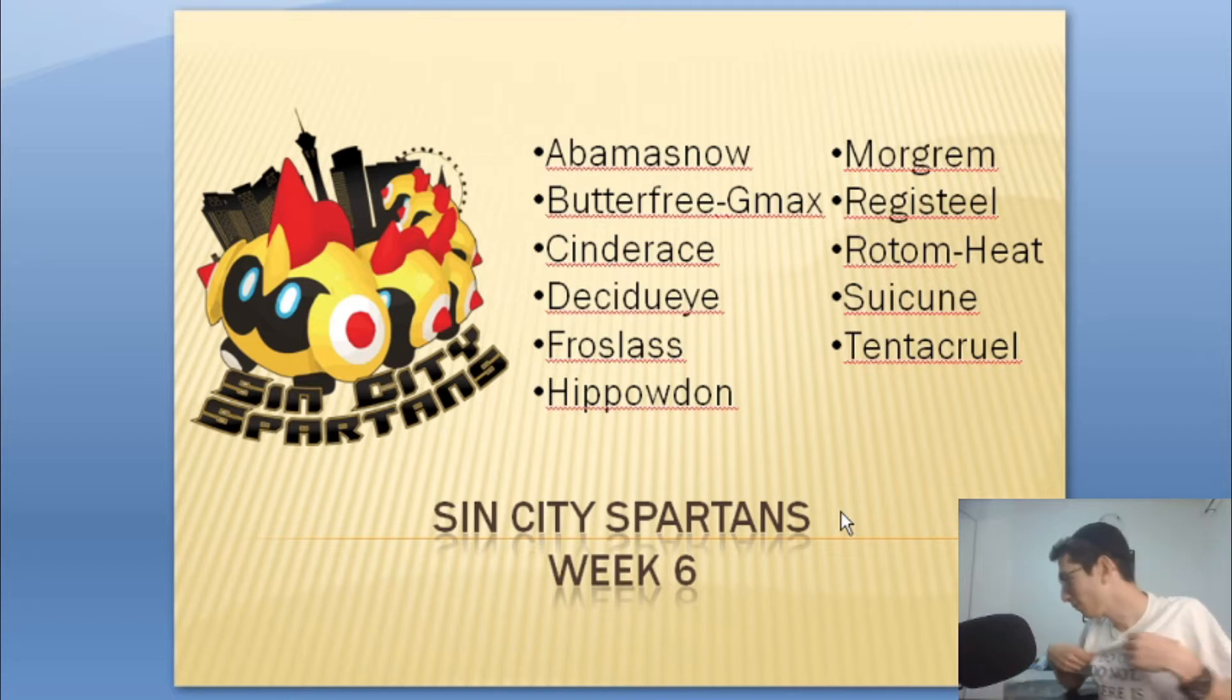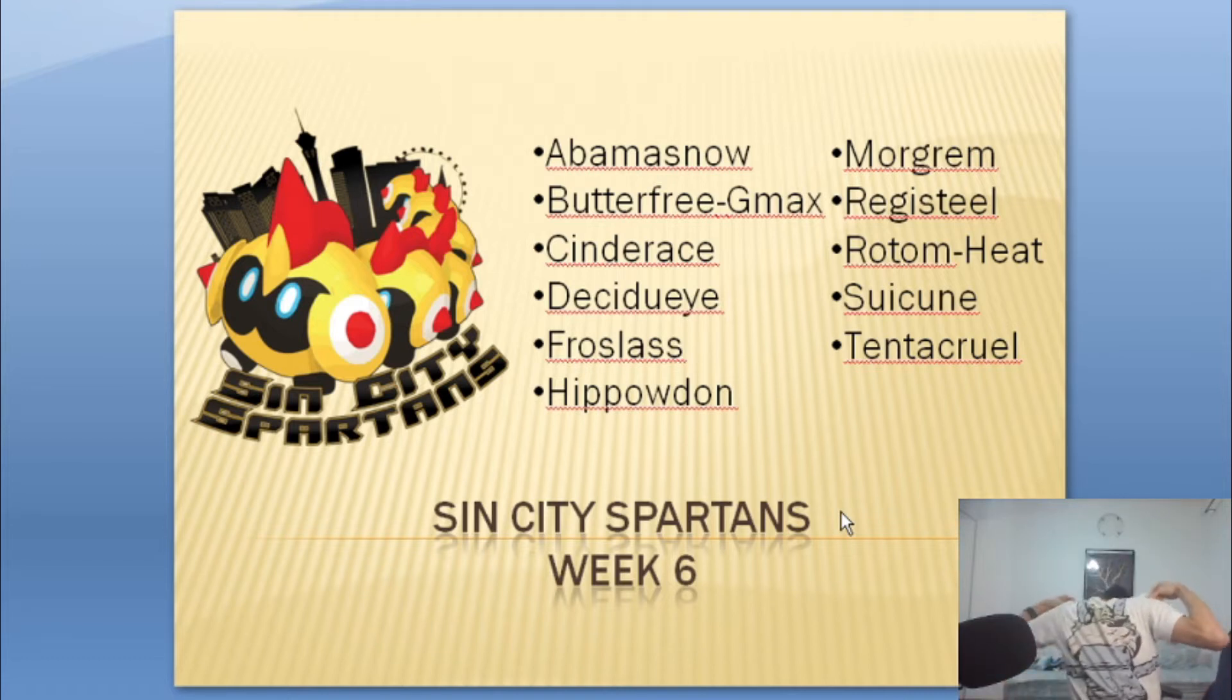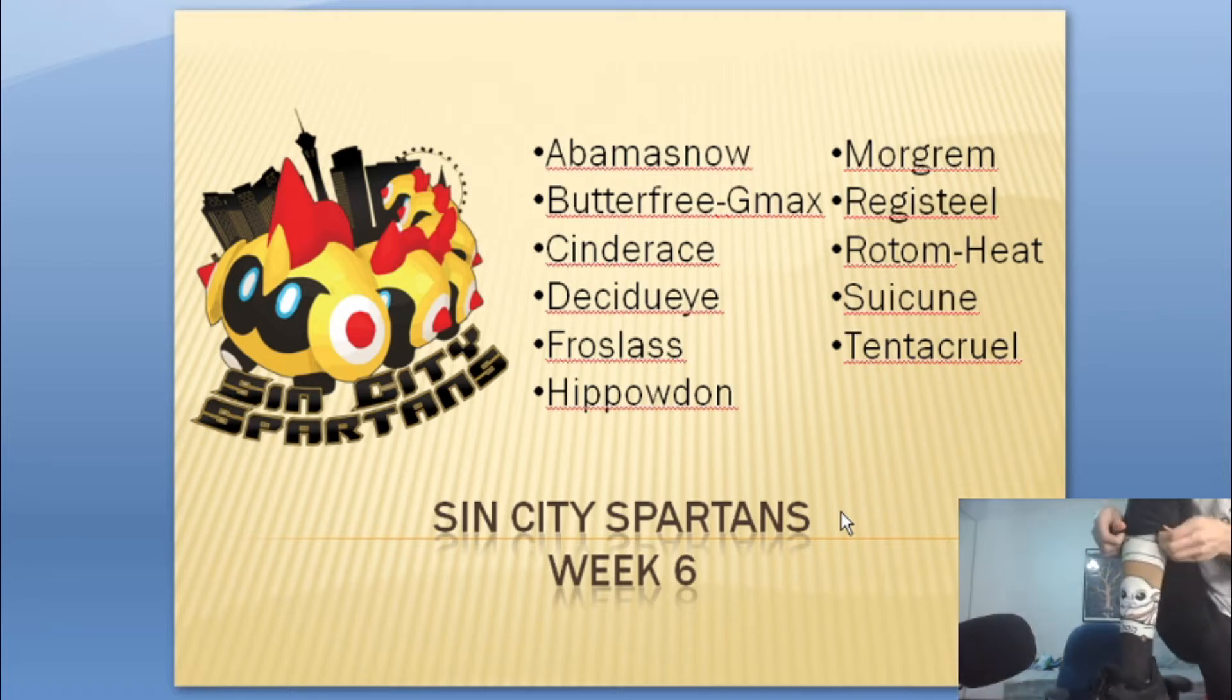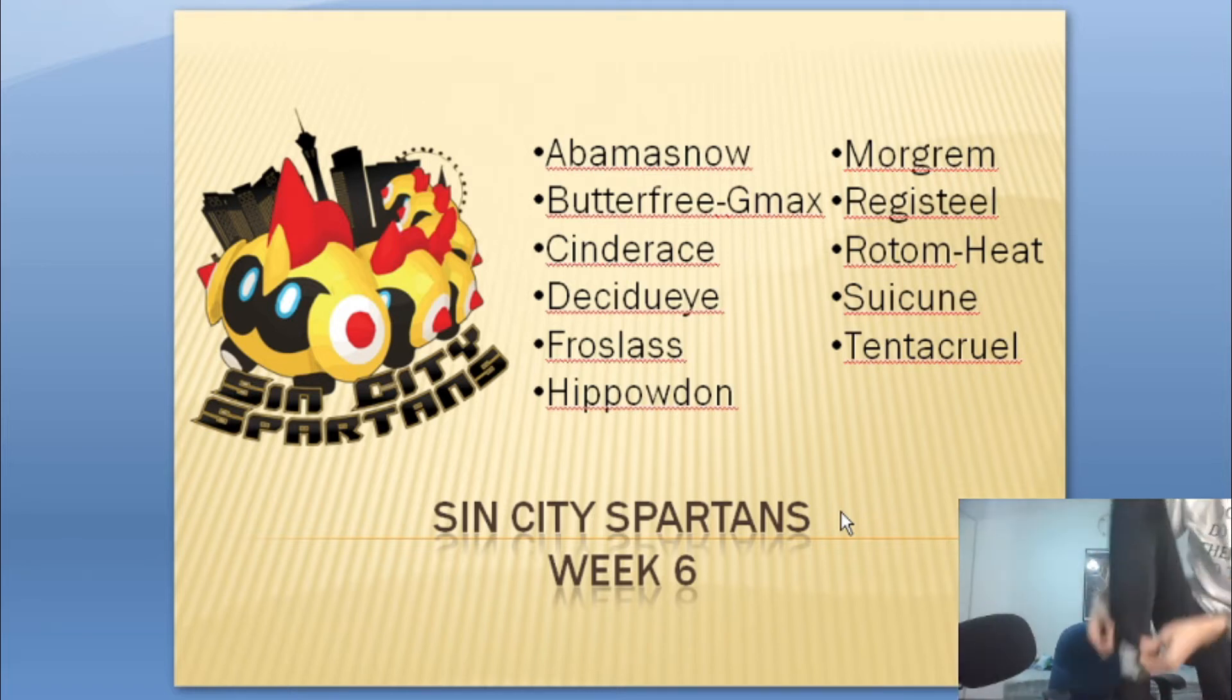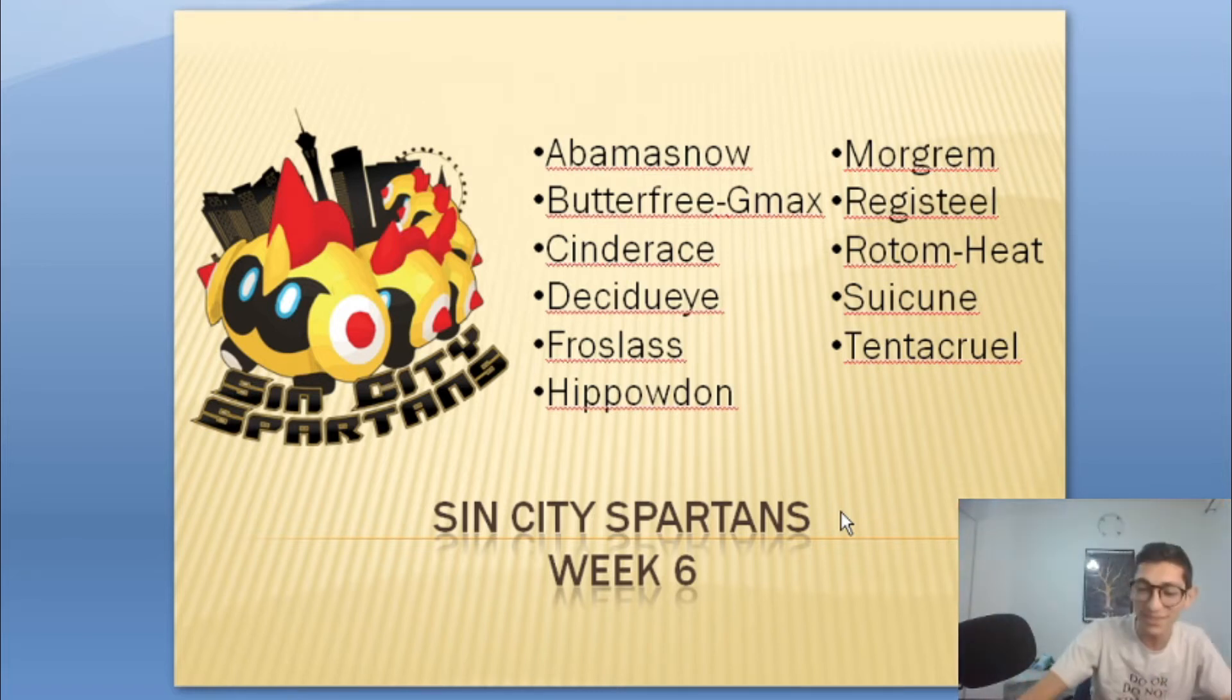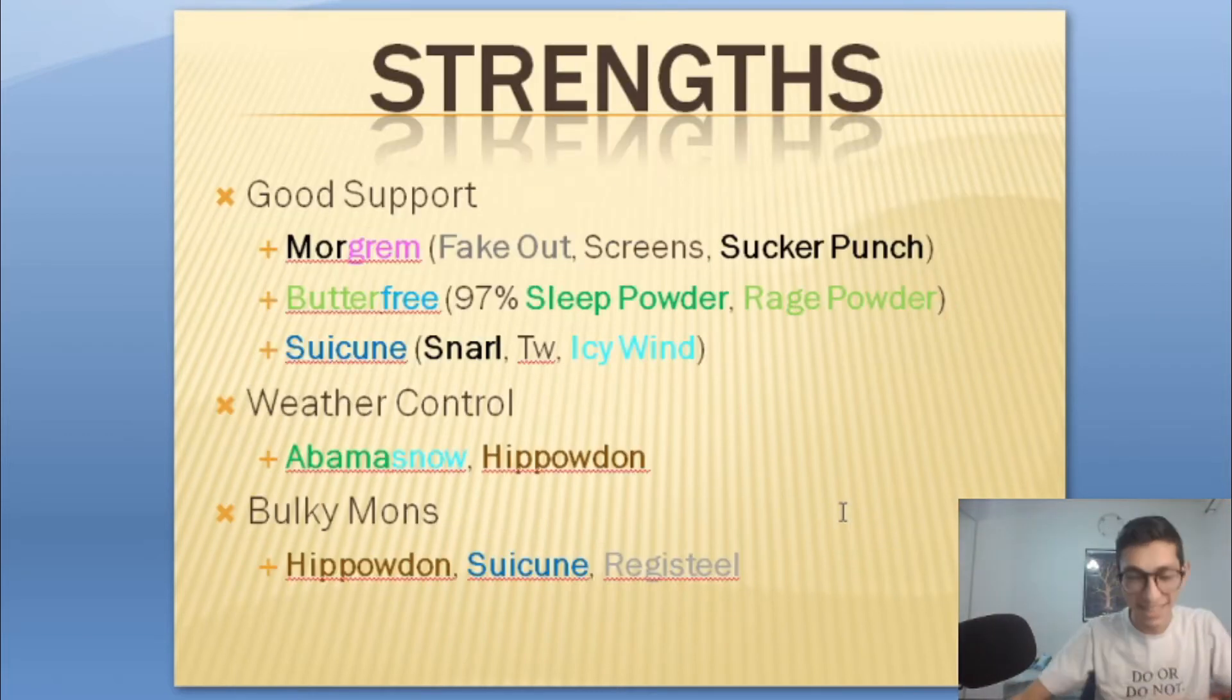Before we go on we got the Yoda shirt, do or do not there is no trying. We got Yoda on the back, you know, Sokka the day, we got Yoda, baby Yoda. Y'all know how it is, alright let's get into it.